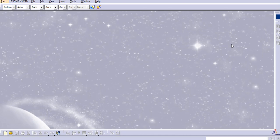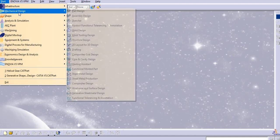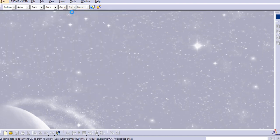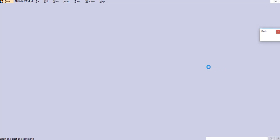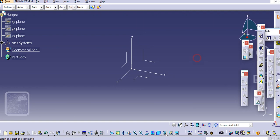Hello everyone, welcome to CAD tutorials for beginners. In this tutorial we will create a simple CAD model of a hanger — the kind we normally use for keeping shirts. Let's go into the part design, name it 'hanger', and get started.